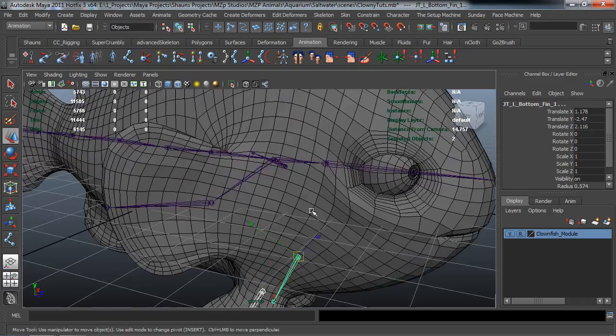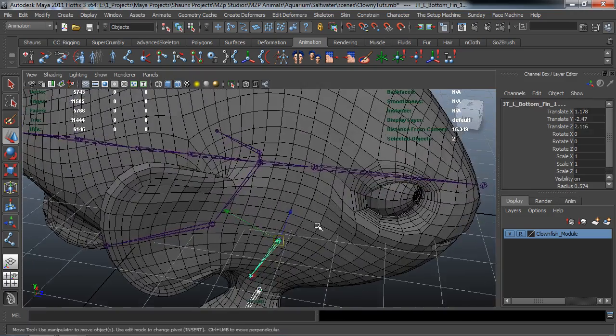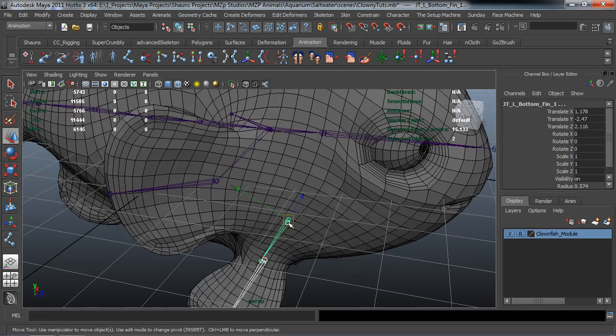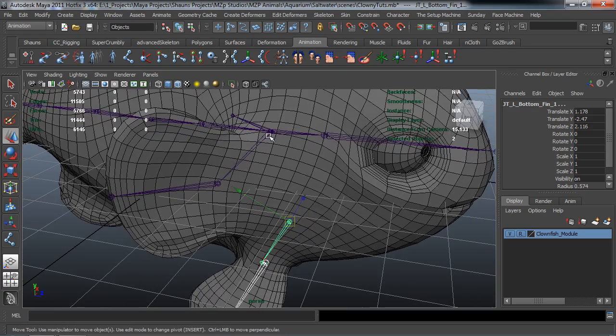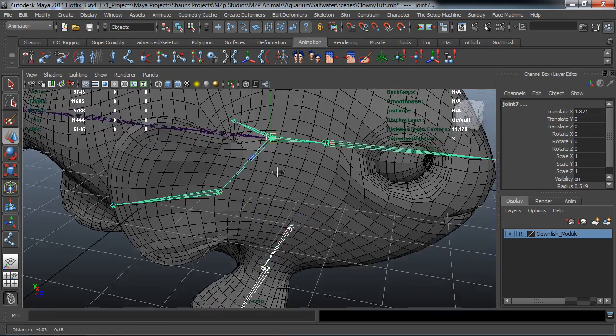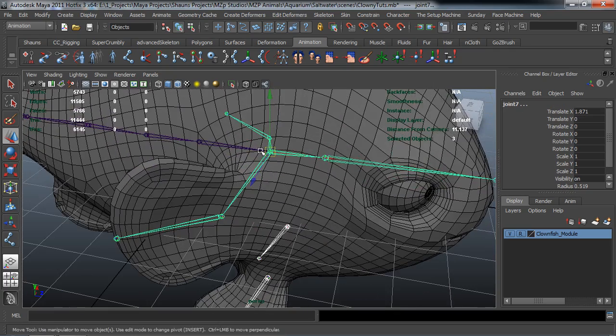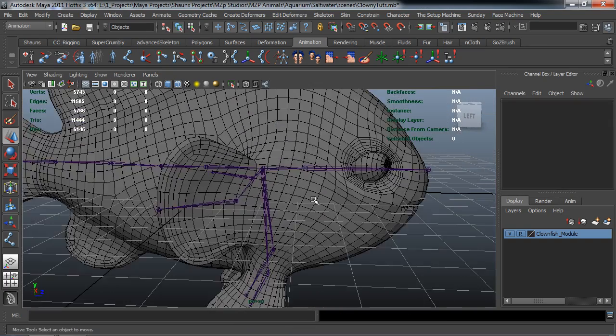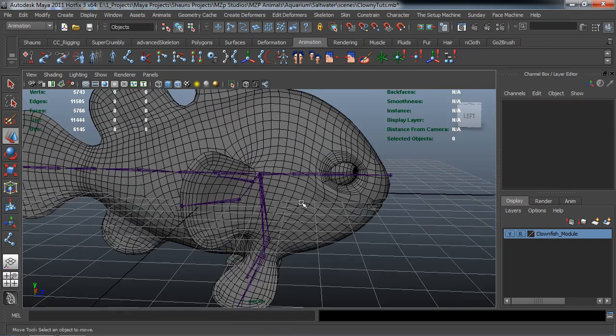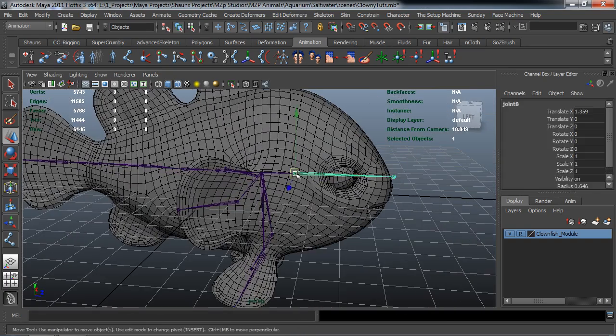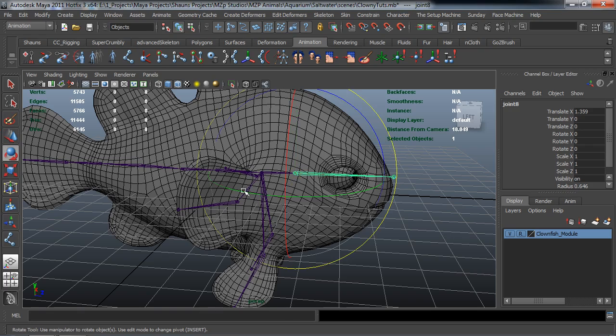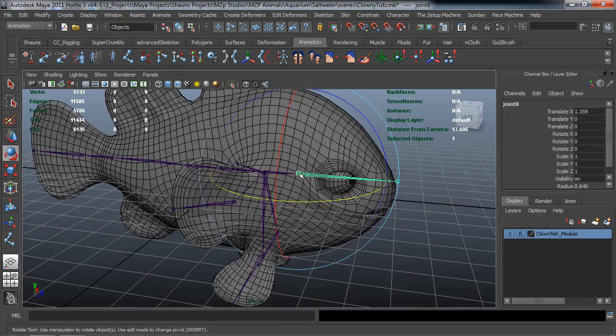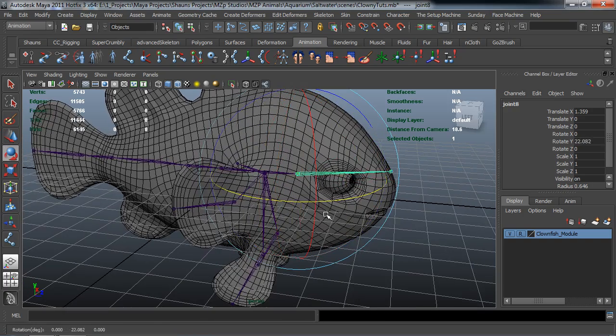Sometimes you just got to make stuff up, you know what I mean. We'll go ahead and parent these two bottom fins to the same joint that our side fins are parented to. And I'm doing it like that because I want to make sure that I have independent head control and I don't want to be rotating any of these joints when I rotate the head.